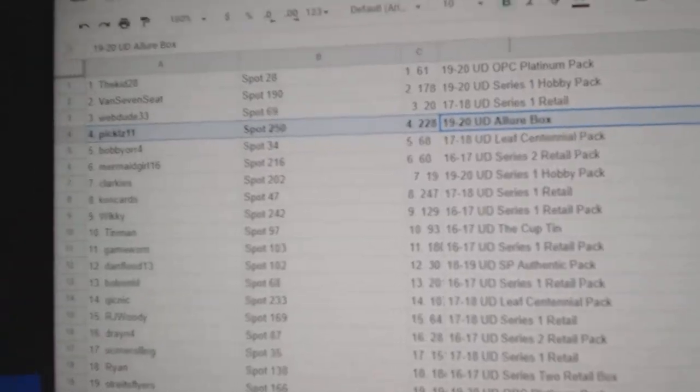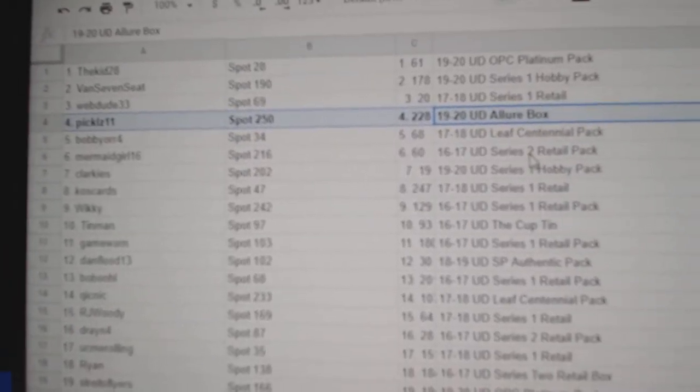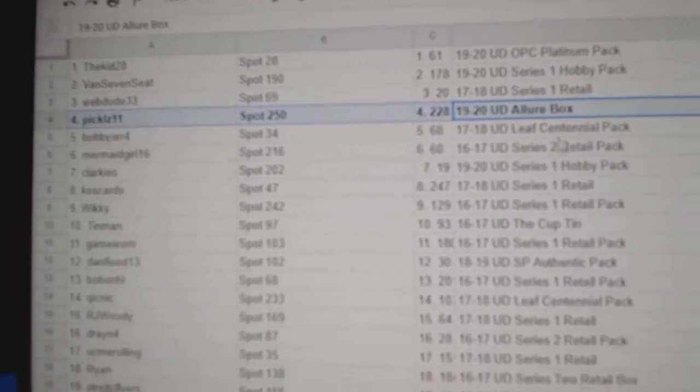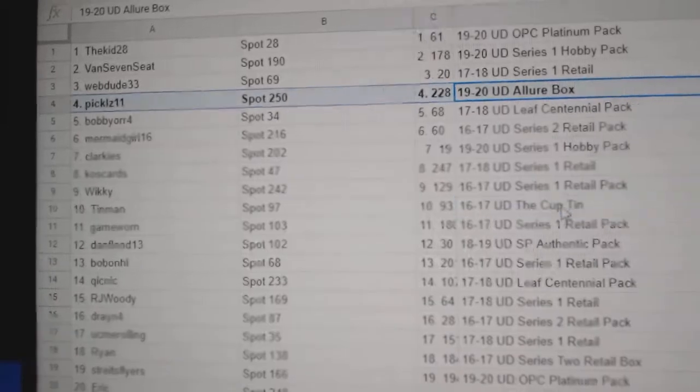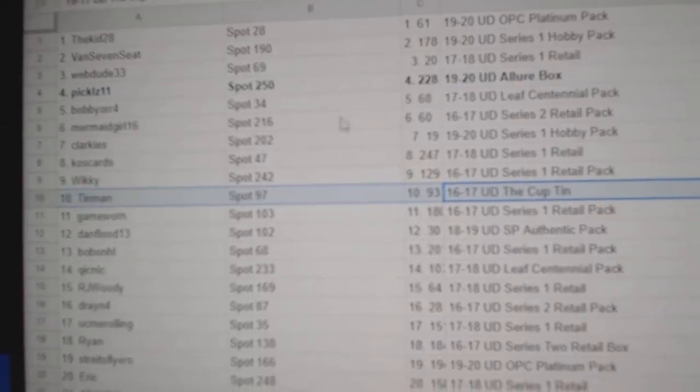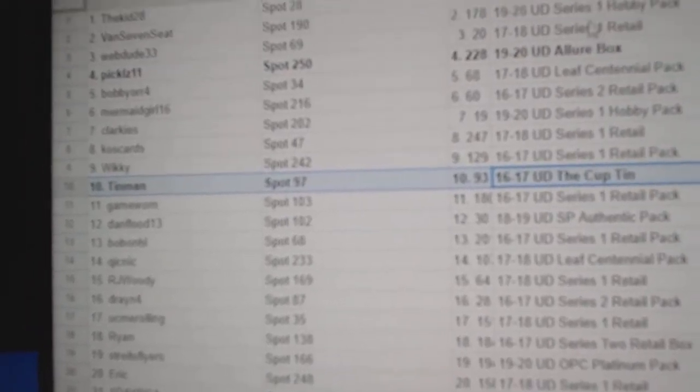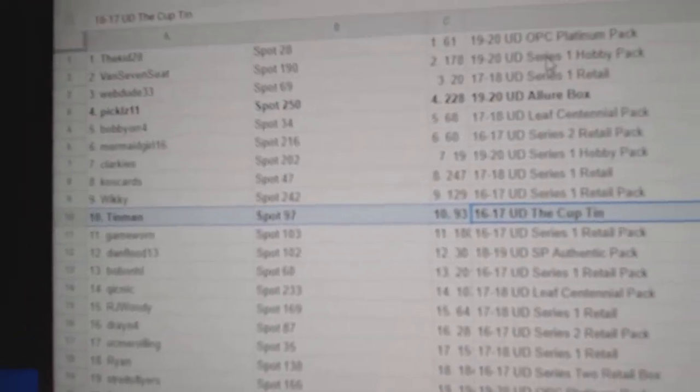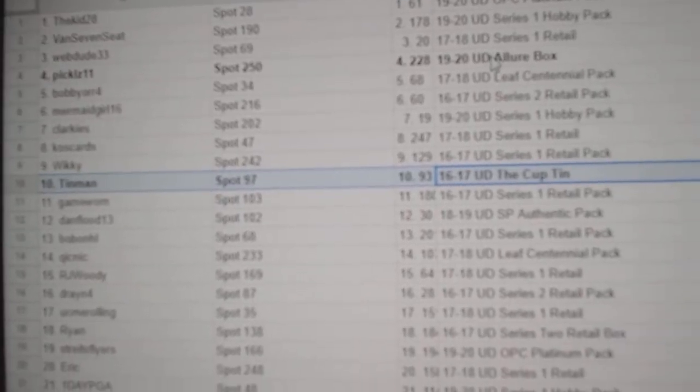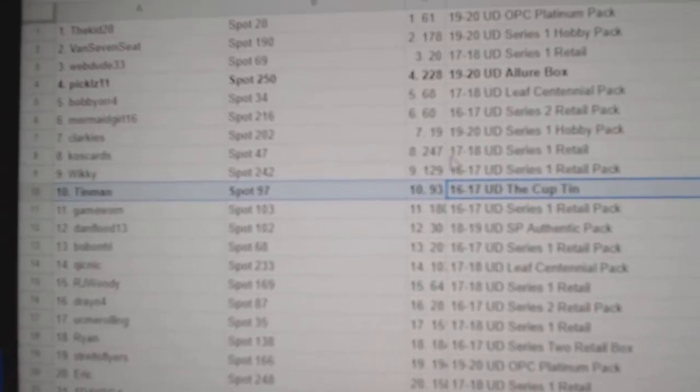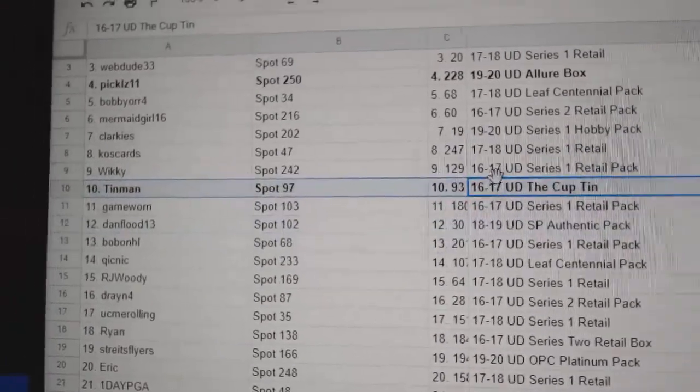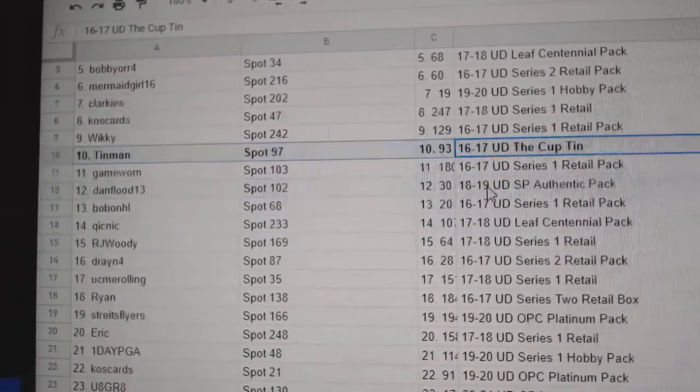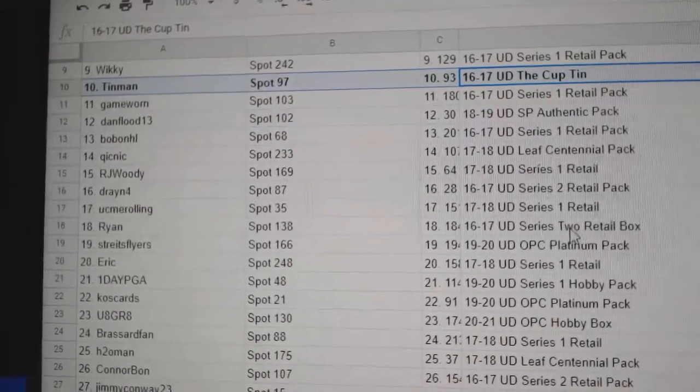Allure Box goes to Pickles. Congrats on that. 16. That's funny. 16, 17. The Cup goes to Tin Man.